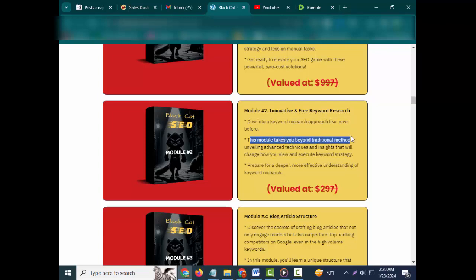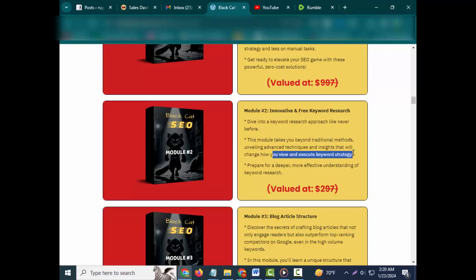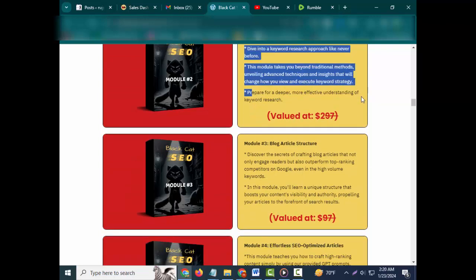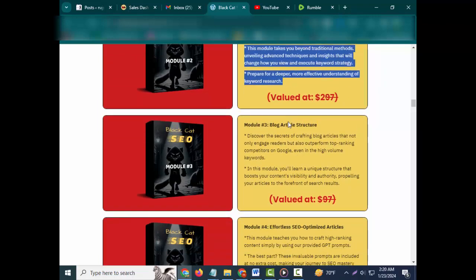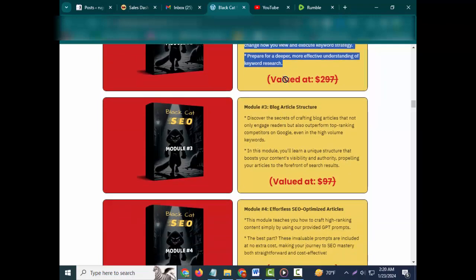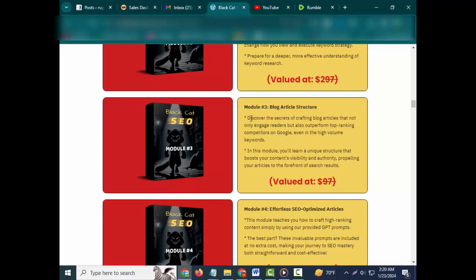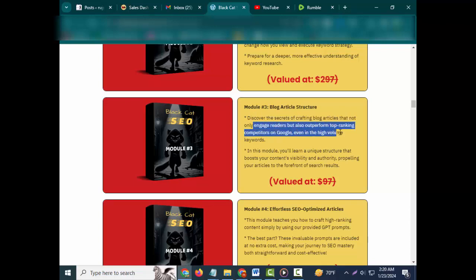This module takes you beyond traditional methods, unveiling advanced techniques and insights that will change how you view and execute keyword strategy. Prepare for a deeper, more effective understanding of keyword research. Valued at $297. Module #3: Blog Article Structure.